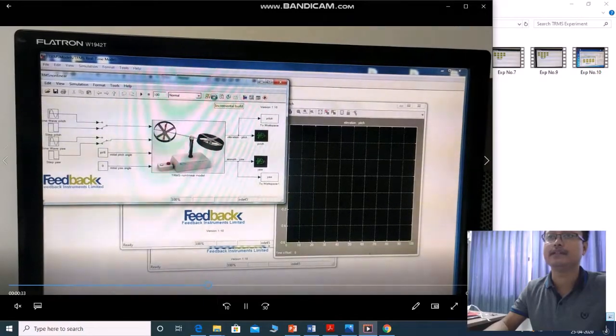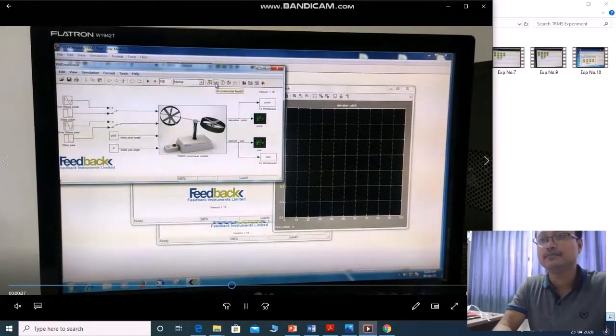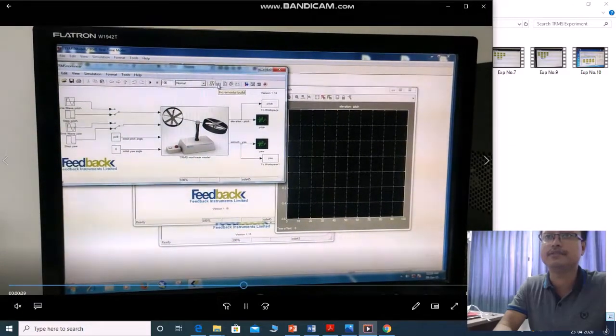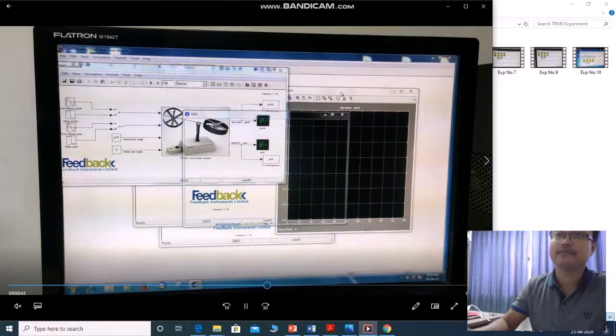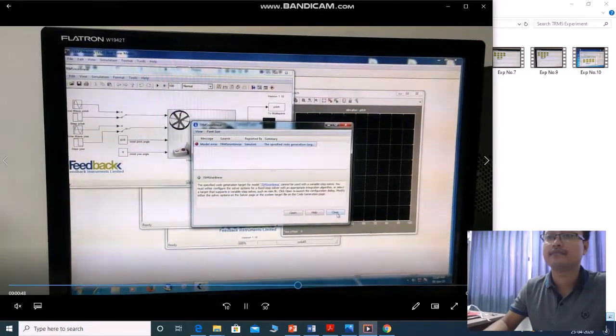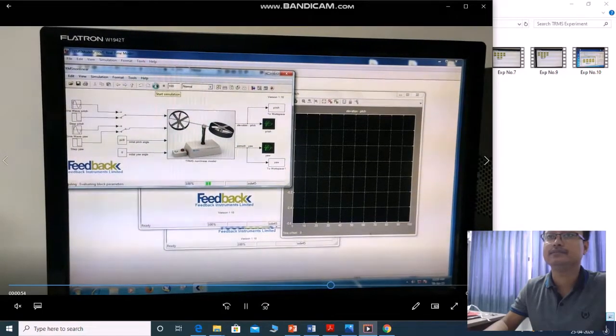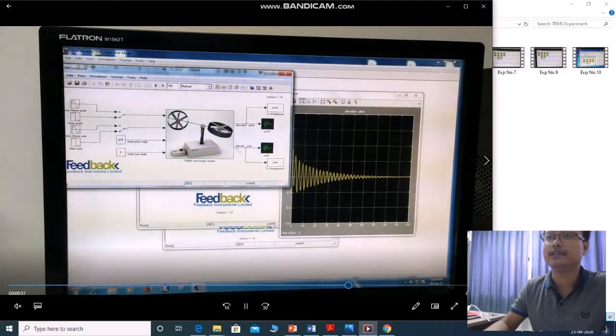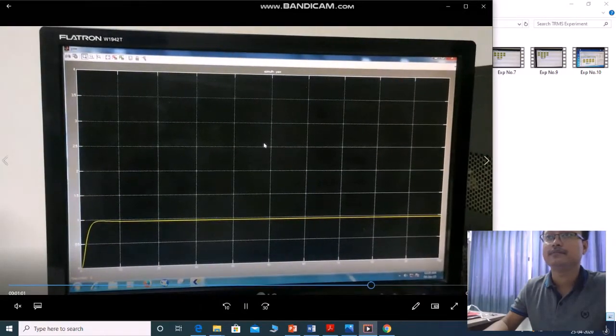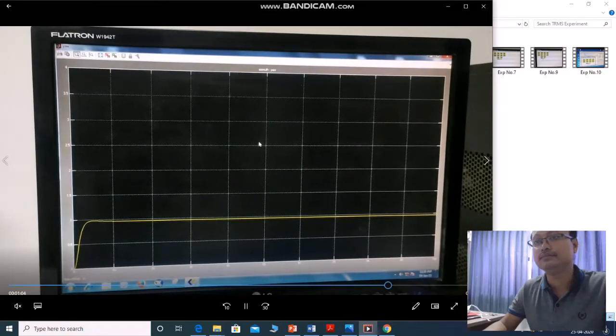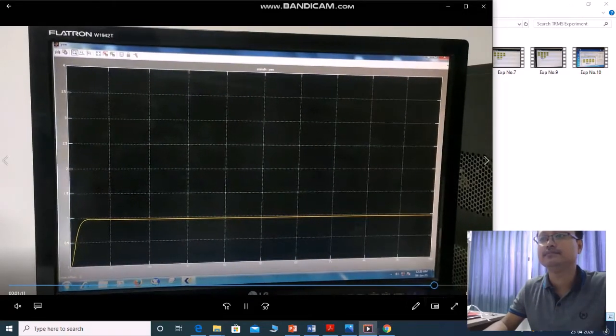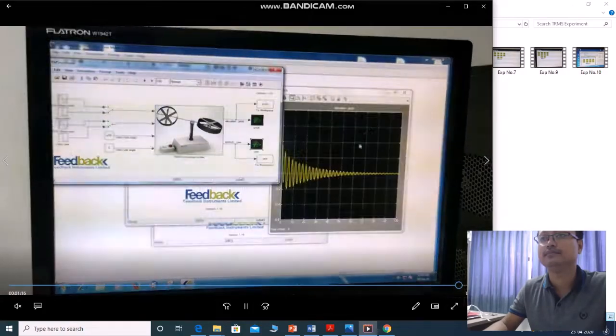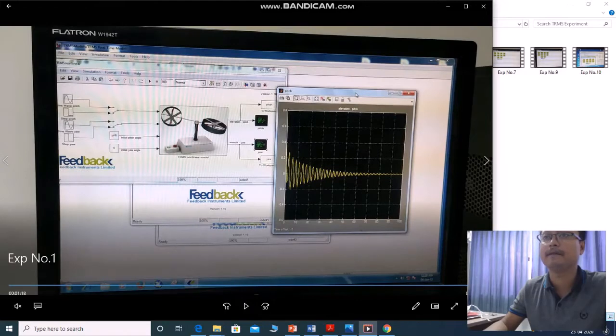First incremental build like this. It will take two, three minutes, two, three second time. Then after that, you can click the play button. It will simulate a particular ear angles. And this is for pitch angle.